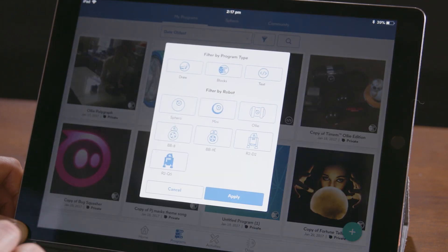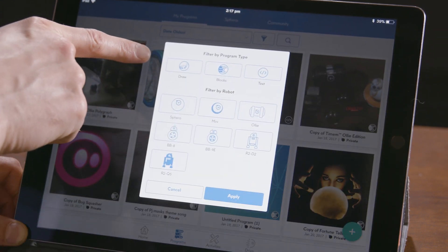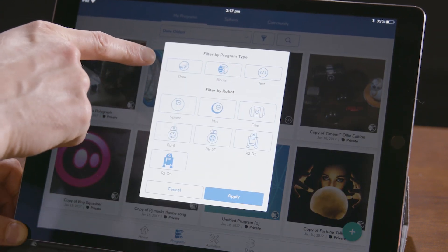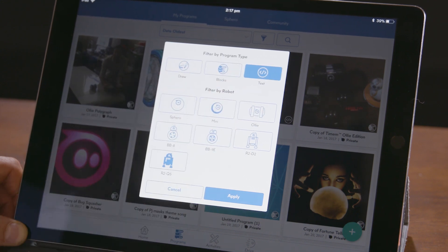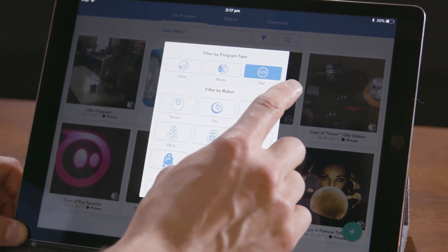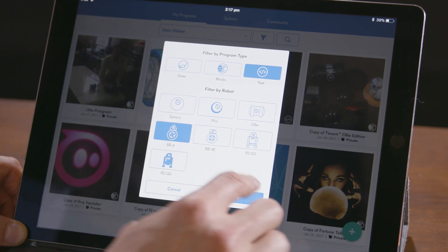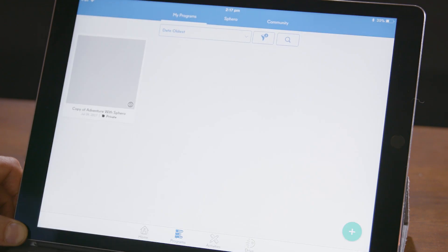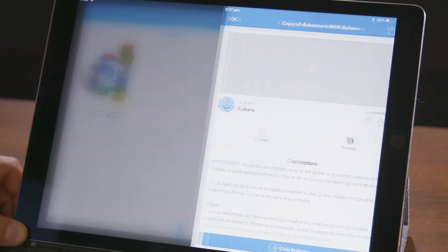You can also filter your programs by the program type: draw, blocks, or text. Let's try searching by text and BB-8. Looks like I only have one program.